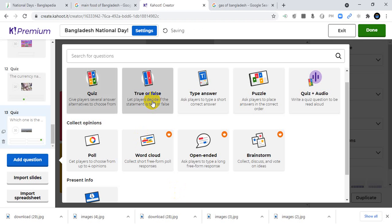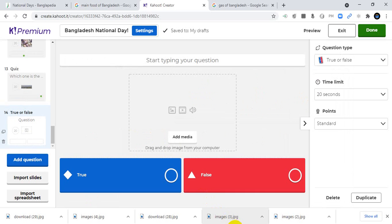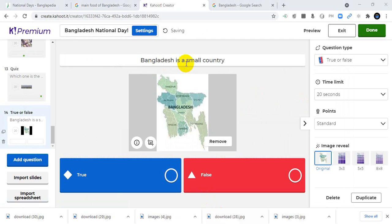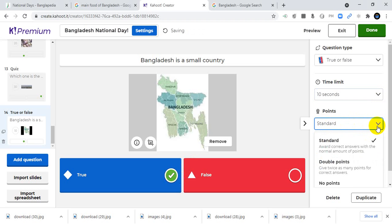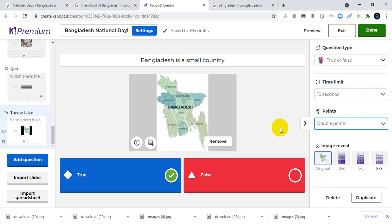I'll add a true/false question: Bangladesh is a small country. There are two options — true or false. The appropriate answer is true. I'll set the time to 10 seconds and make this a double points question.